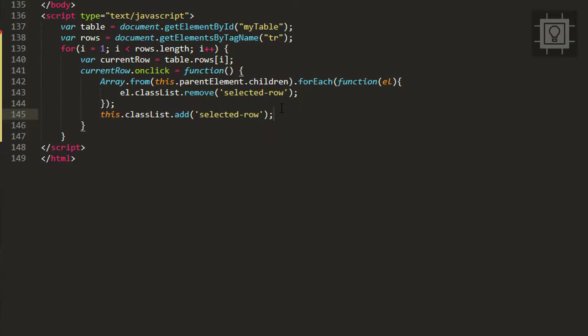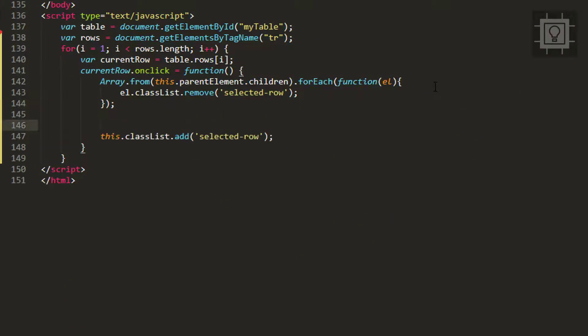There is another way to remove the selected row class for all the table row elements. The other way is by using the spread operator.